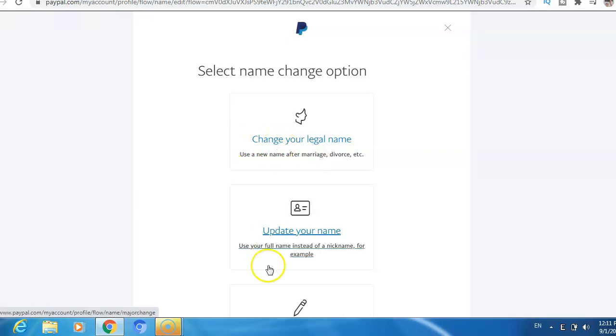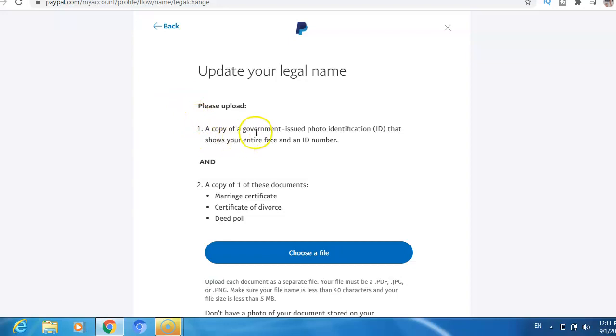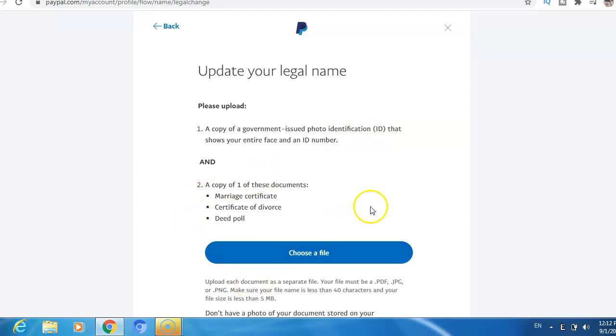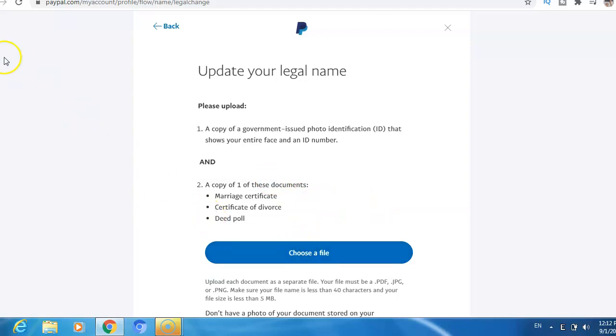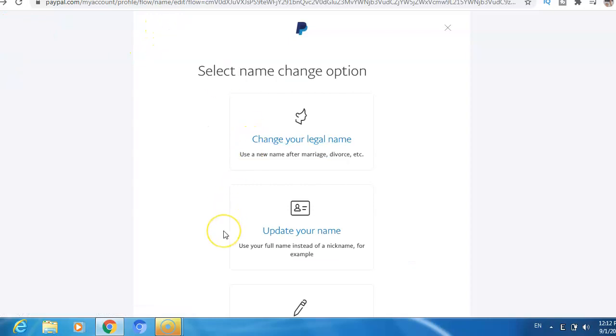If I choose the first one, they will require some documents, a copy of a government issued photo identification ID, etc. After you upload the documents, just click choose file. And if you choose the second option, update your name, it's the same - they will require some documents you need to upload and submit.